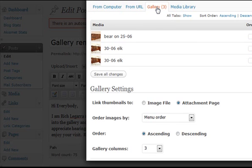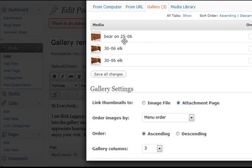That's going to take and show me the pictures associated with this post. So he's got one here that's bear on 25-06 and then he's got two of the same right here.